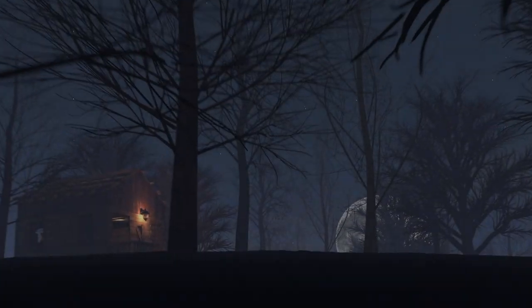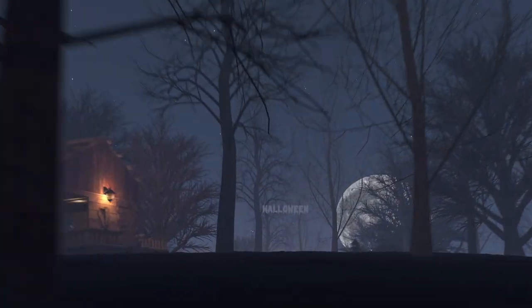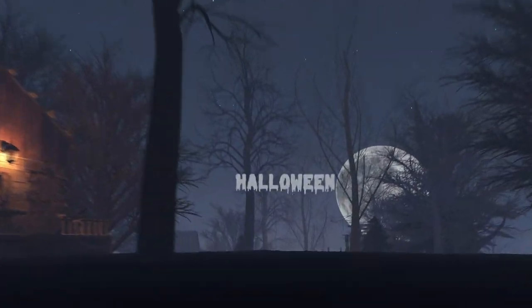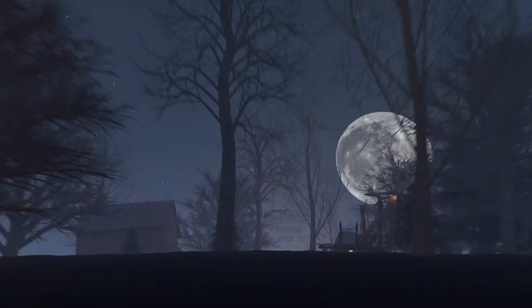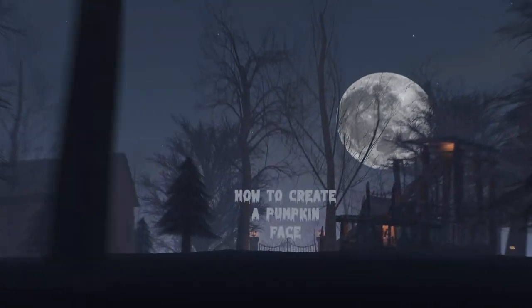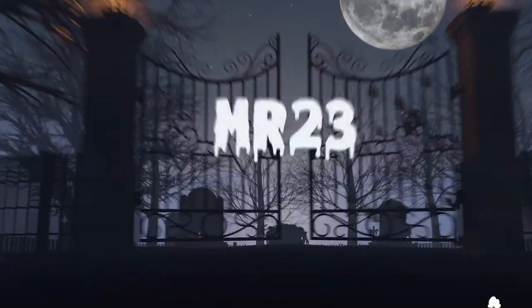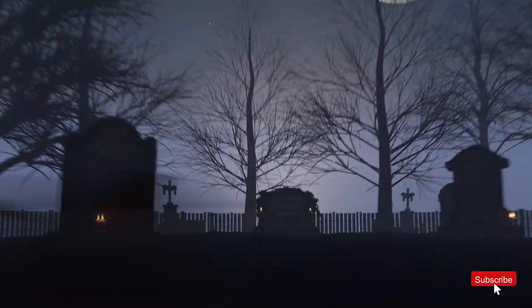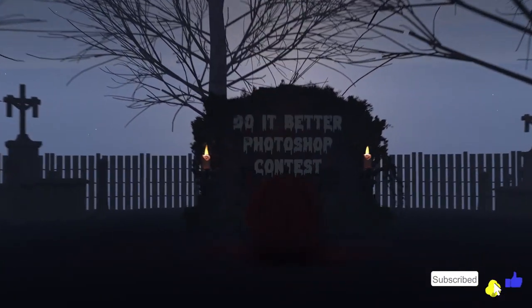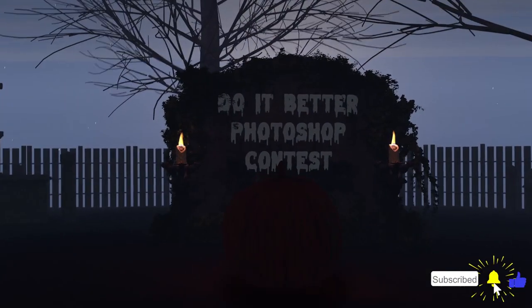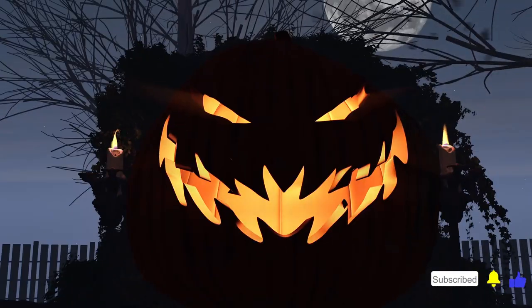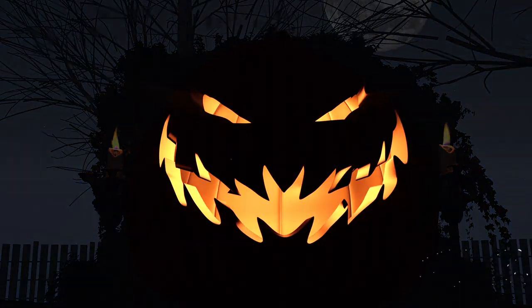Hello my friends, I am Mr23 and this month it's all about Halloween. Today I'm going to teach you how to create a scary face on a pumpkin, and this will also be the idea for my third edition of my Do It Better Photoshop contest.